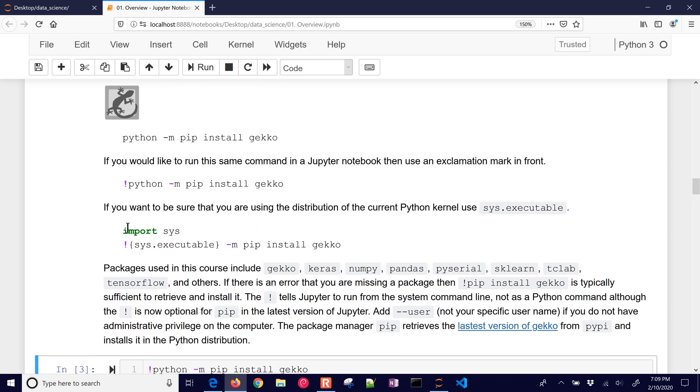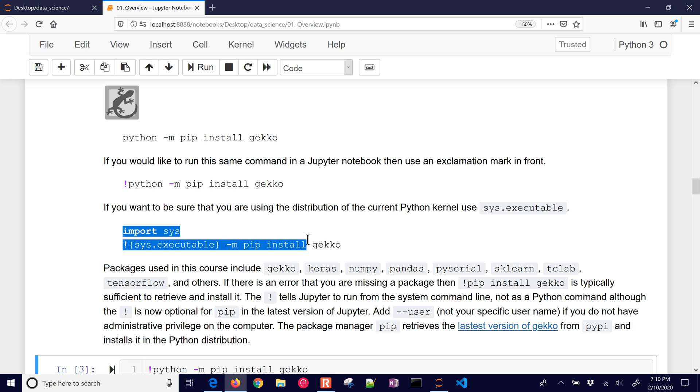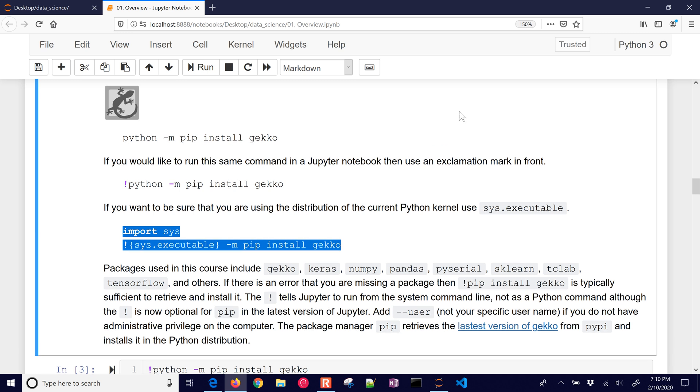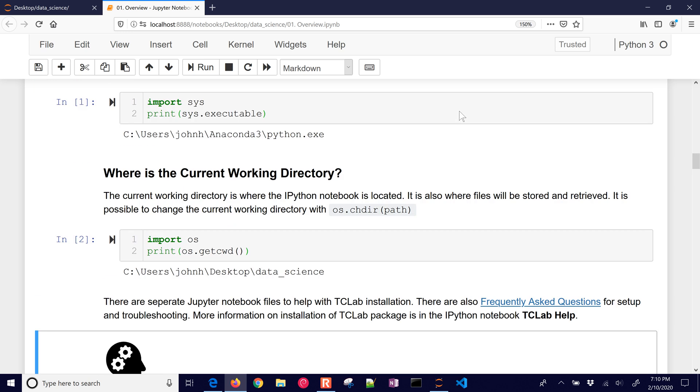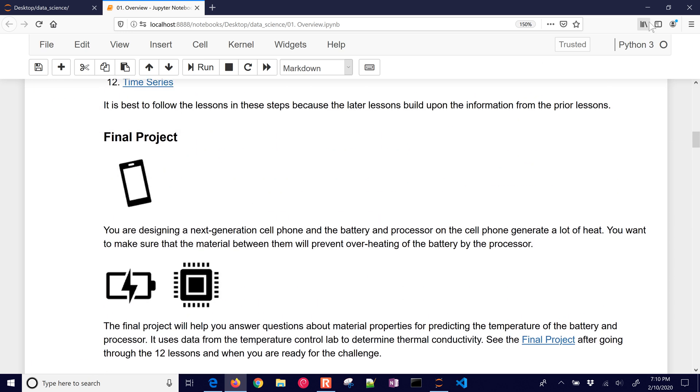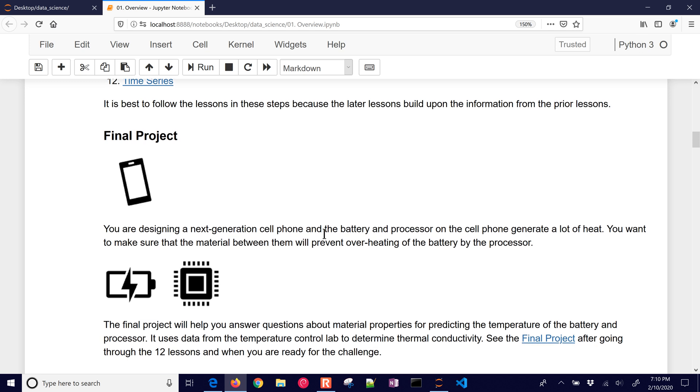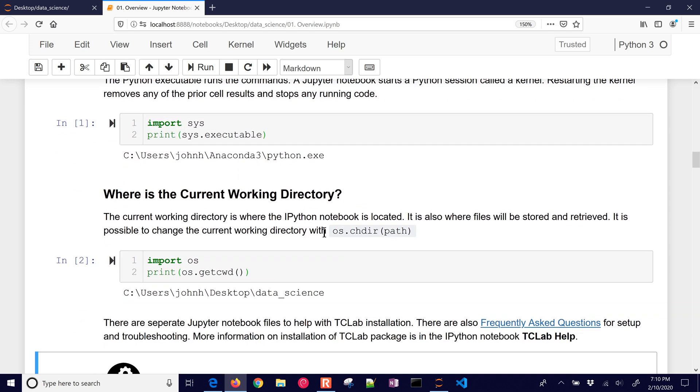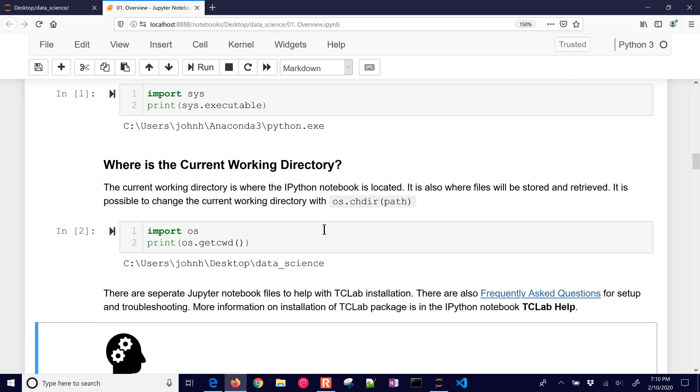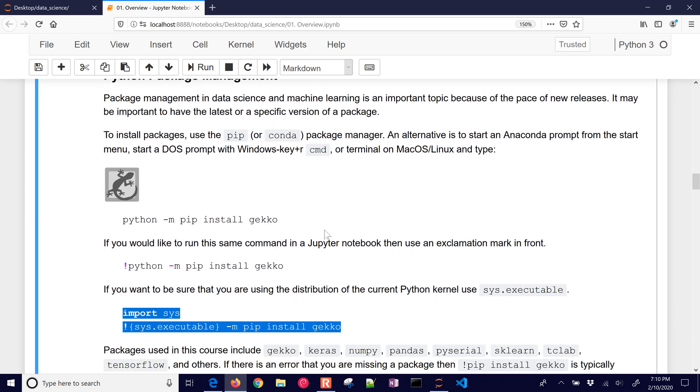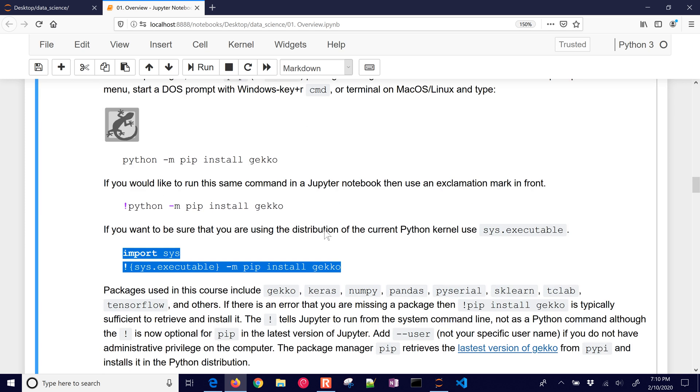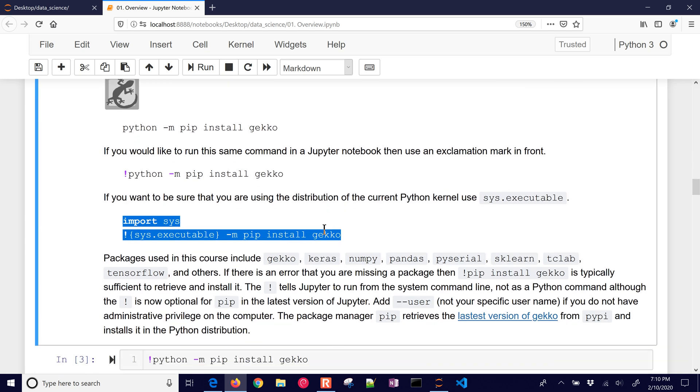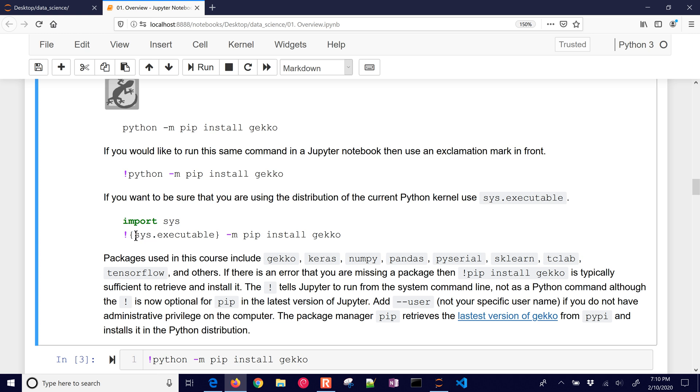And if you want to be sure that you're running with using your distribution of the Python kernel, in here up here at the top, you can switch where your kernel is located and where you're running. So for those who would like to be particular about that and make sure they're installing in their own package, then you can identify where the system executable is and then run from that.